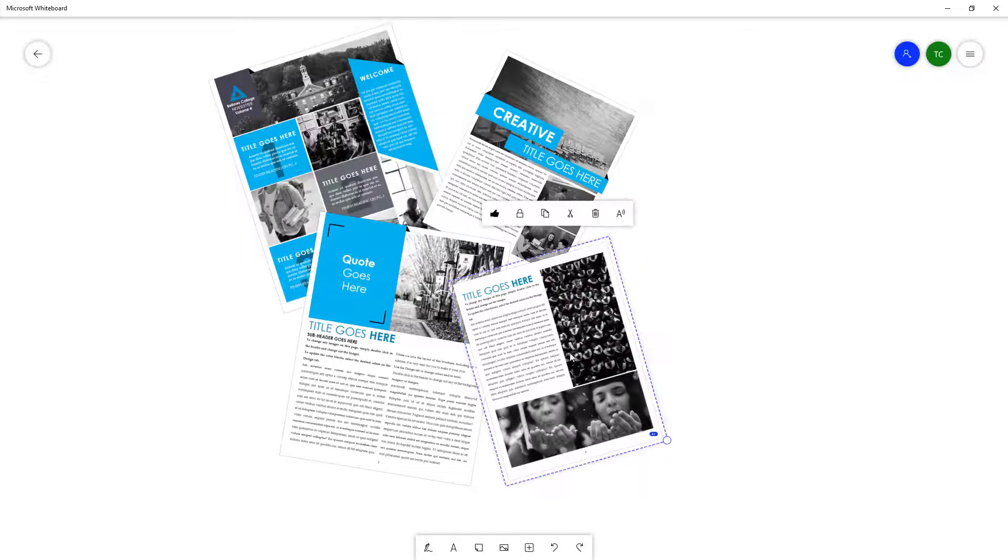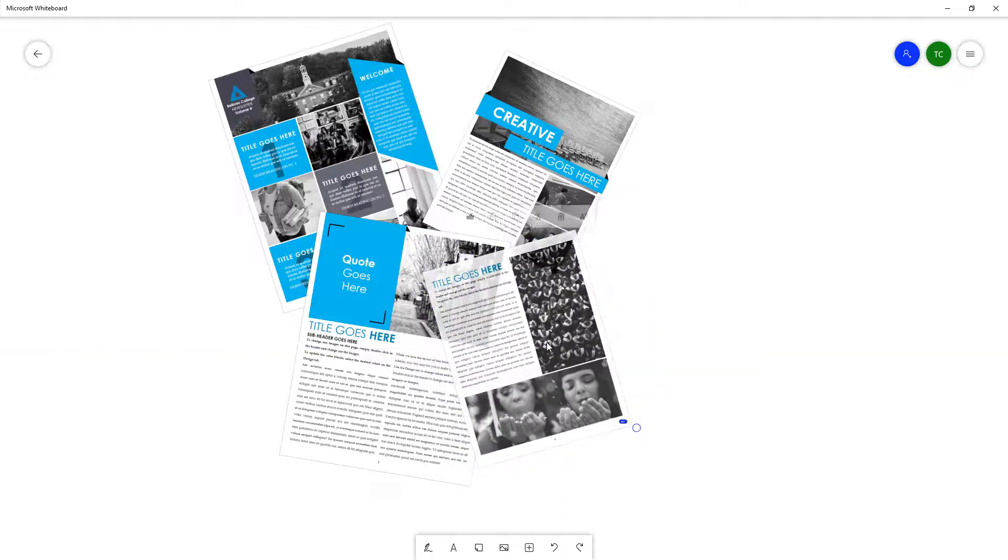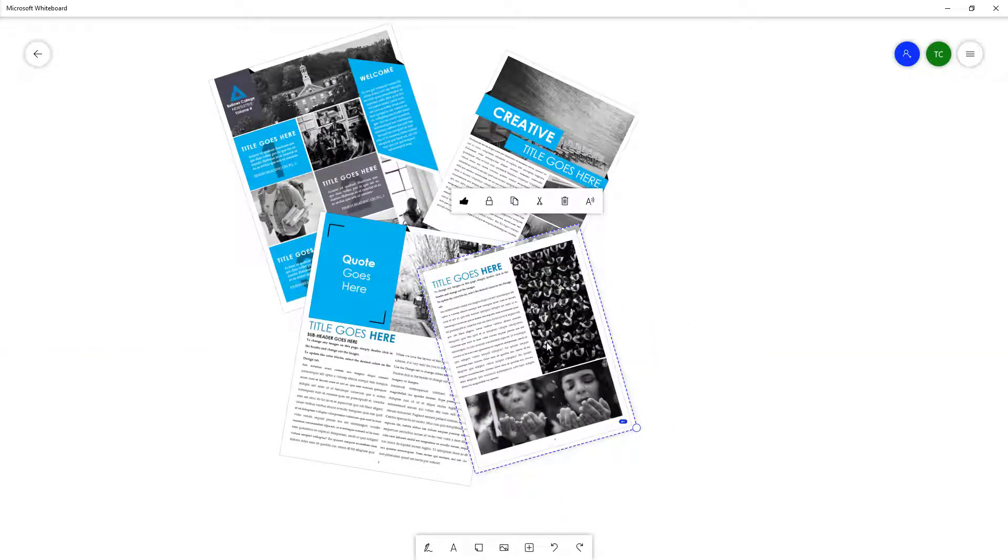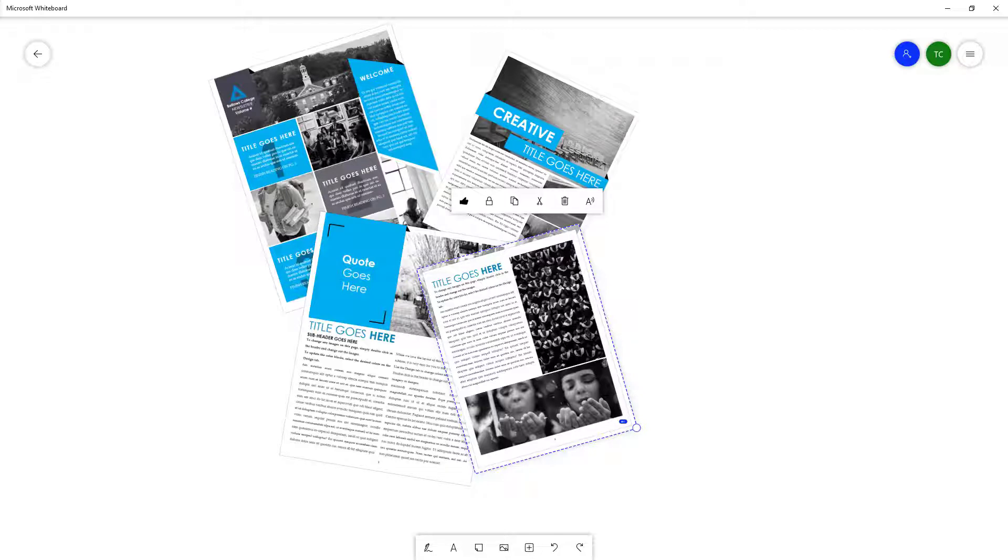And that is how you can insert PDFs inside of Microsoft Whiteboard. So I hope you guys learned something. As always, please like, comment, share, and subscribe.